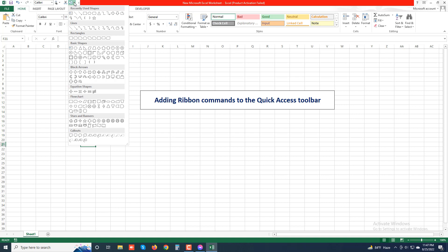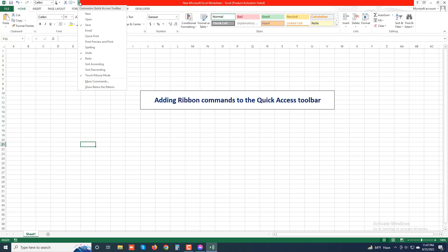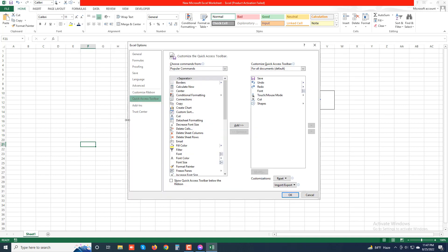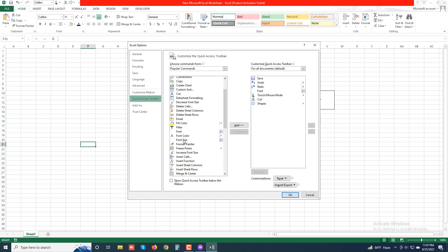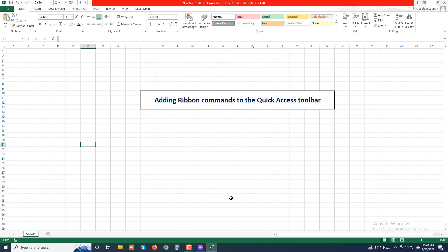Similarly, go to 'More Commands' again, select 'Font Size' and click 'Add'. Then click OK and you can see Font Size is added to the quick access toolbar.